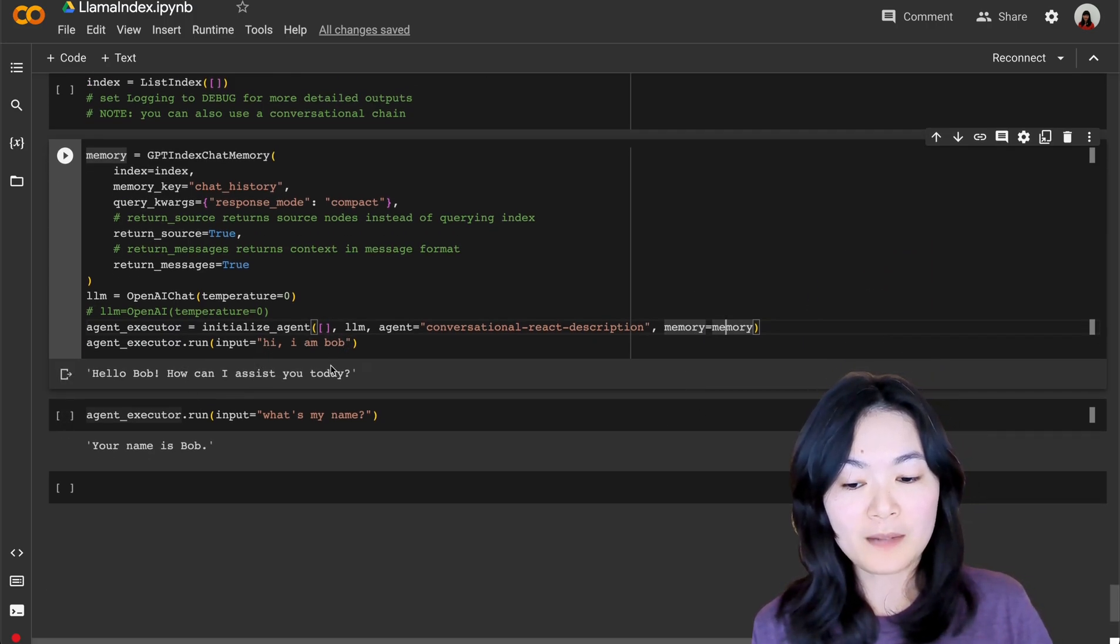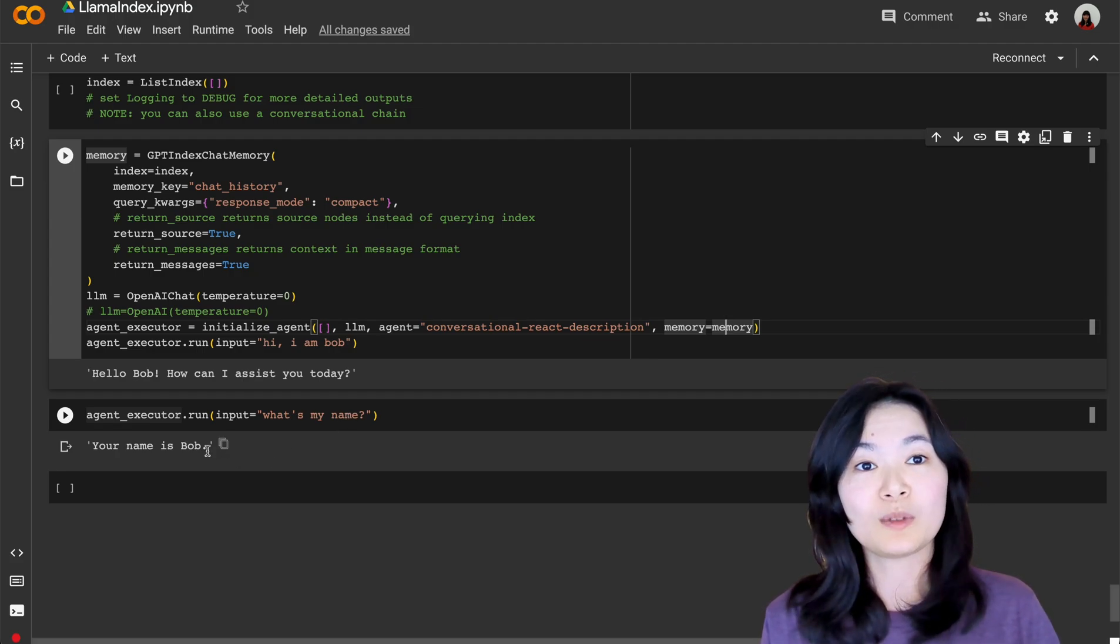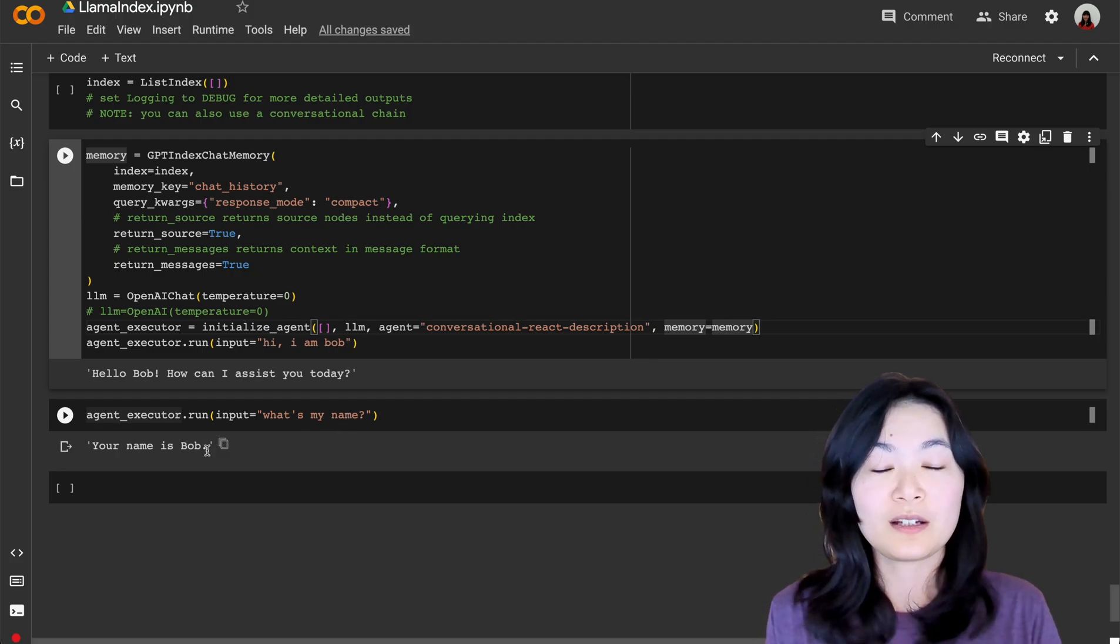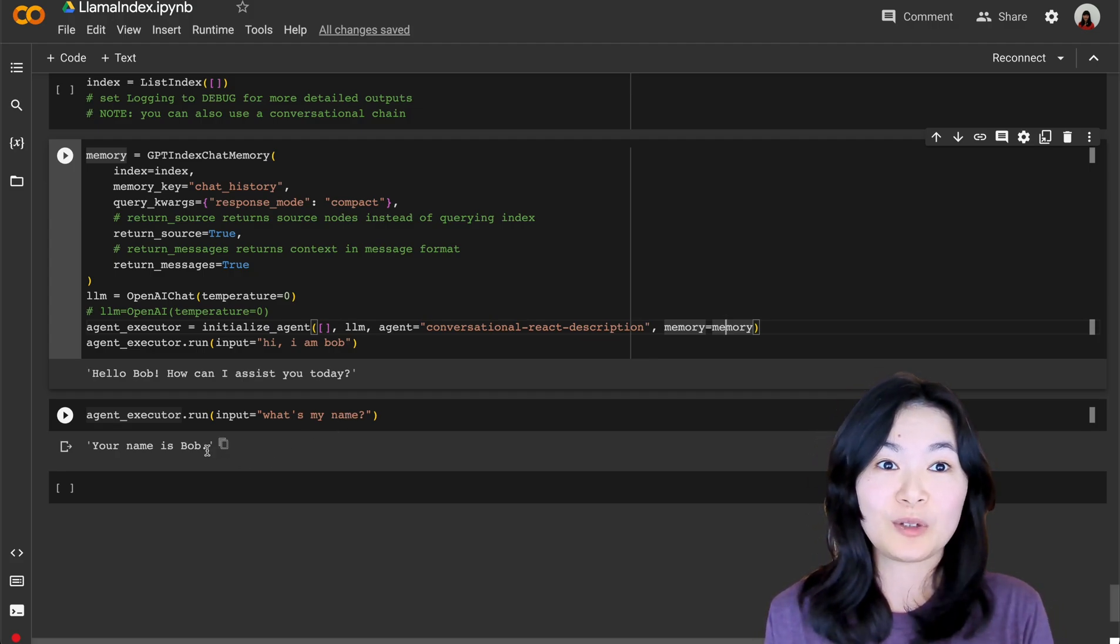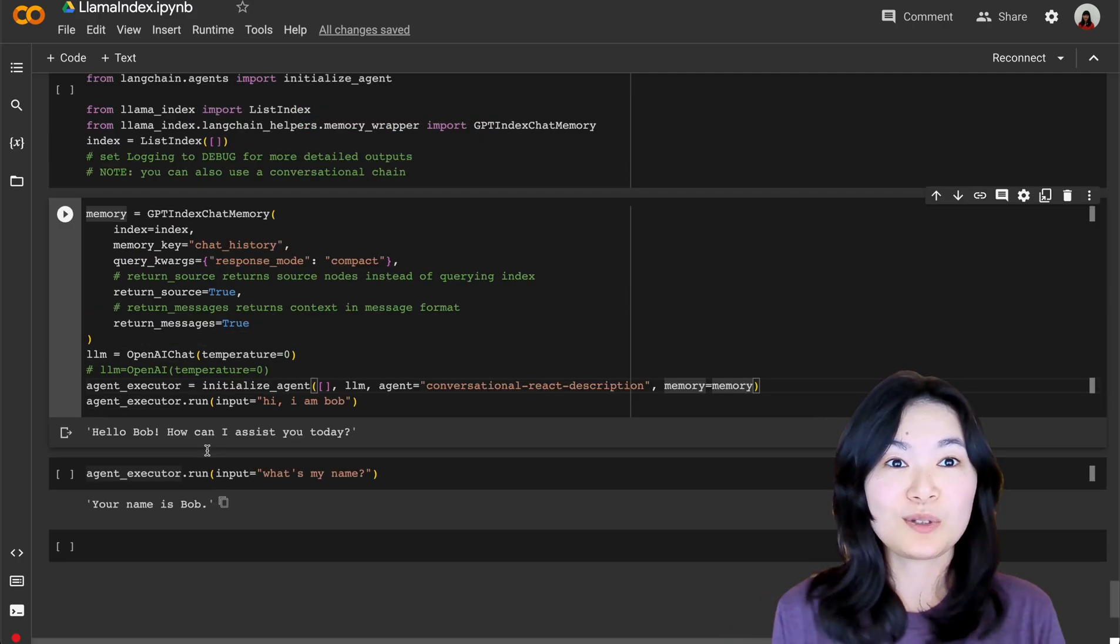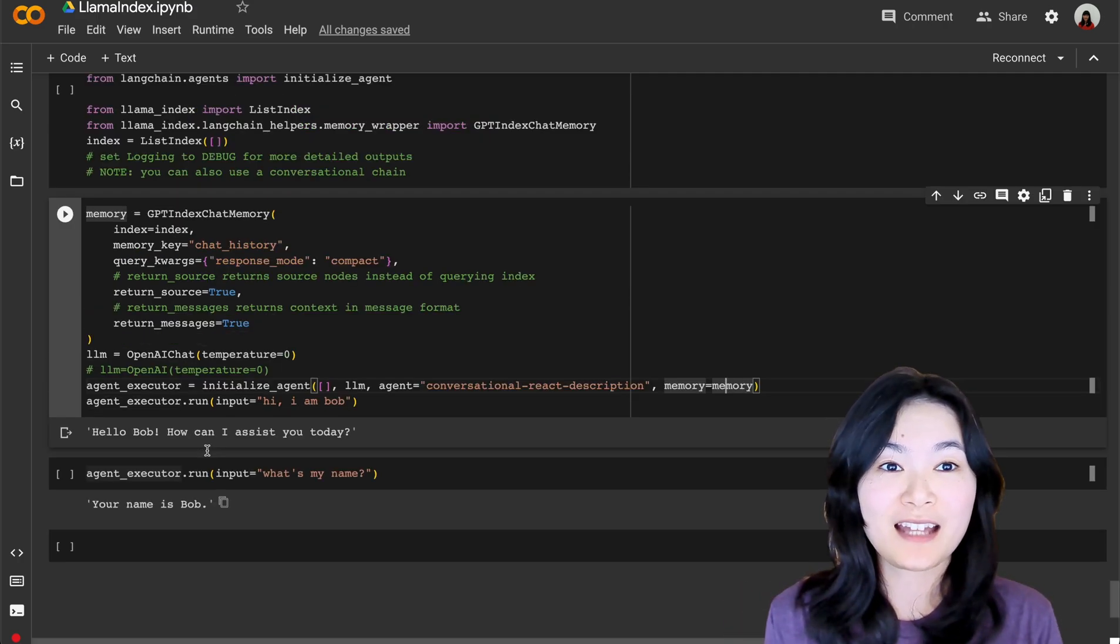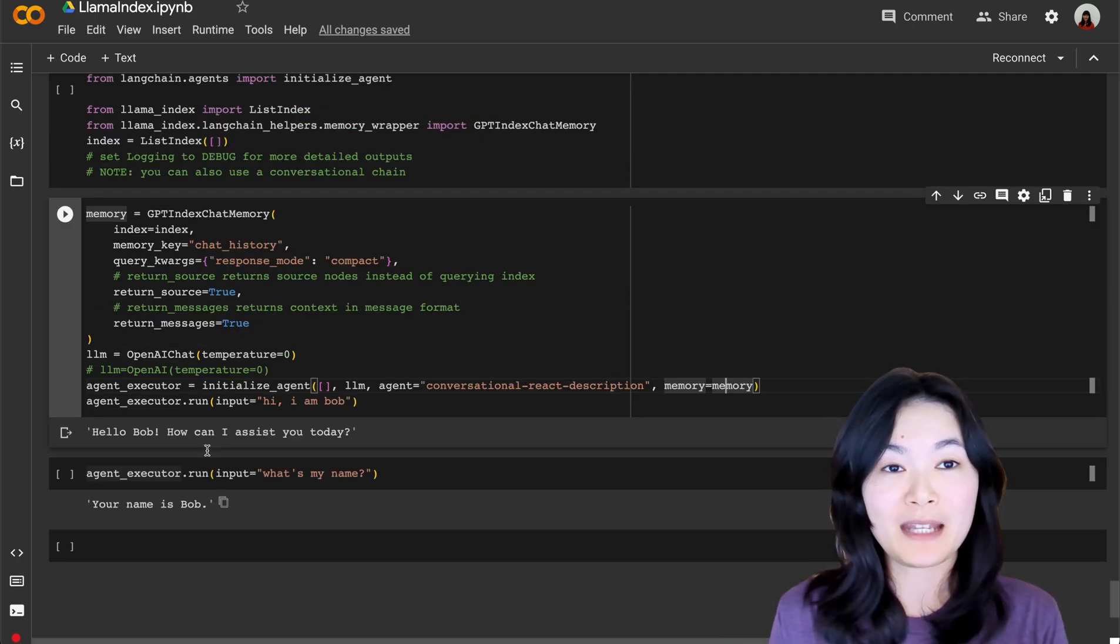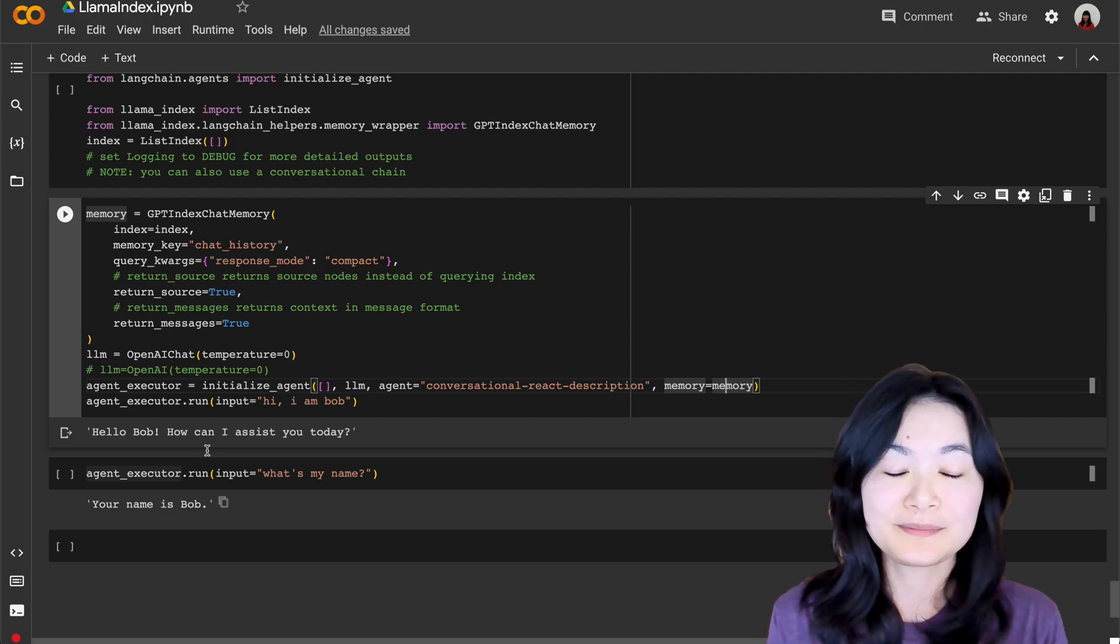So when you ask the question, hi, I'm Bob. What's my name? The language model was able to see the chat history and figure out your name is Bob. So yeah, you can totally combine different functionalities of LlamaIndex with LangChain if you like.